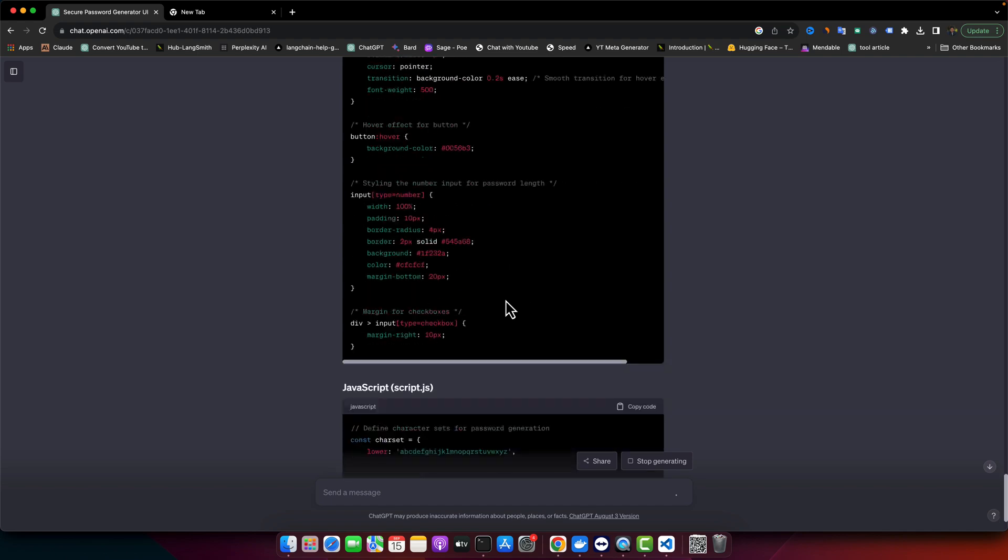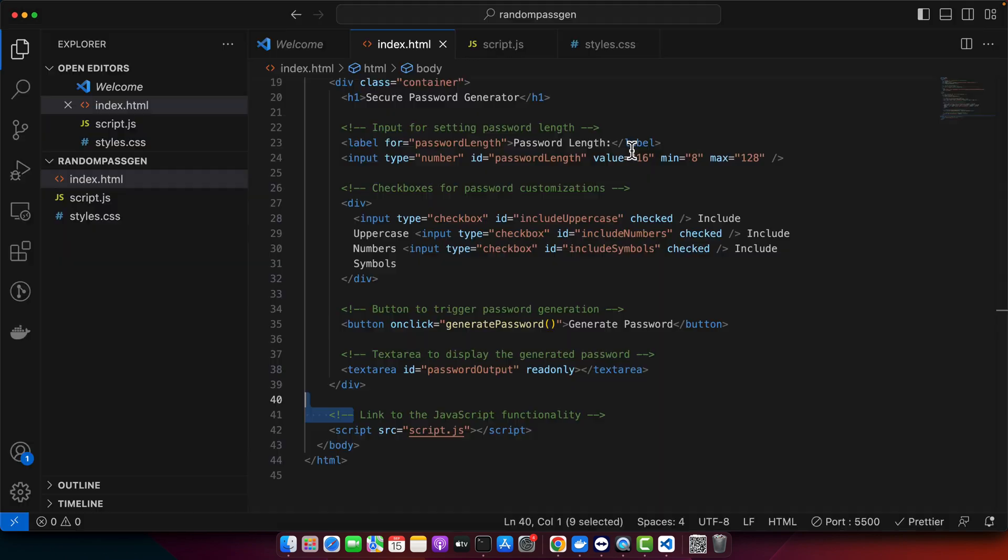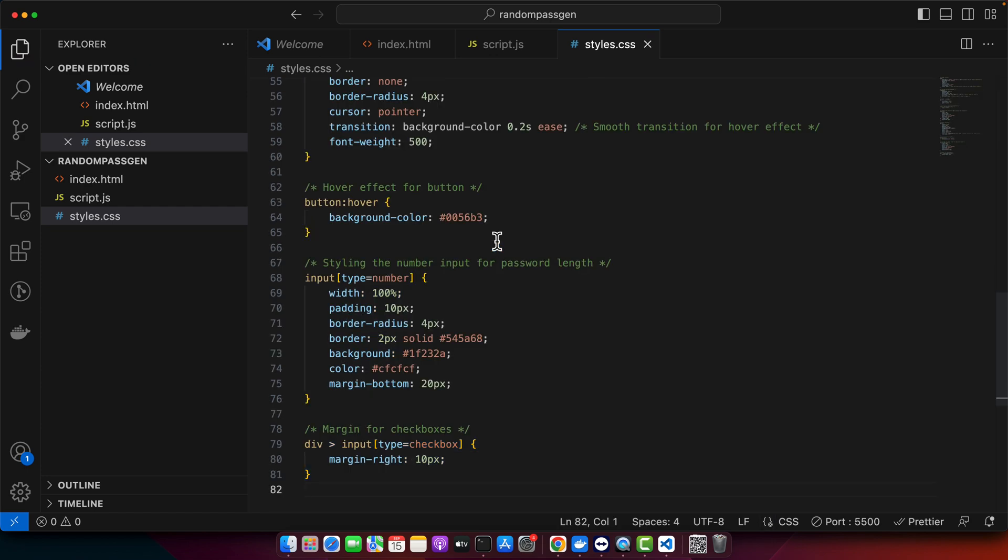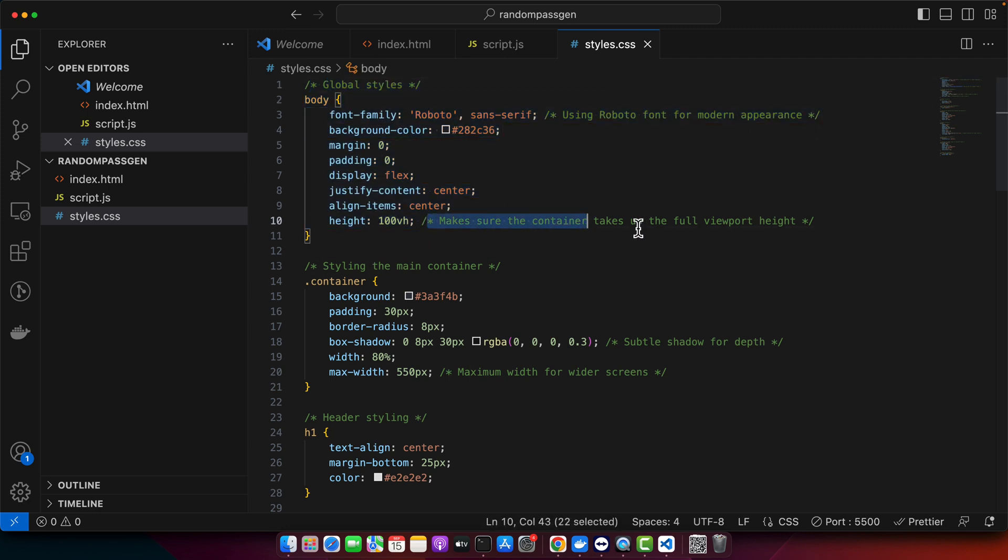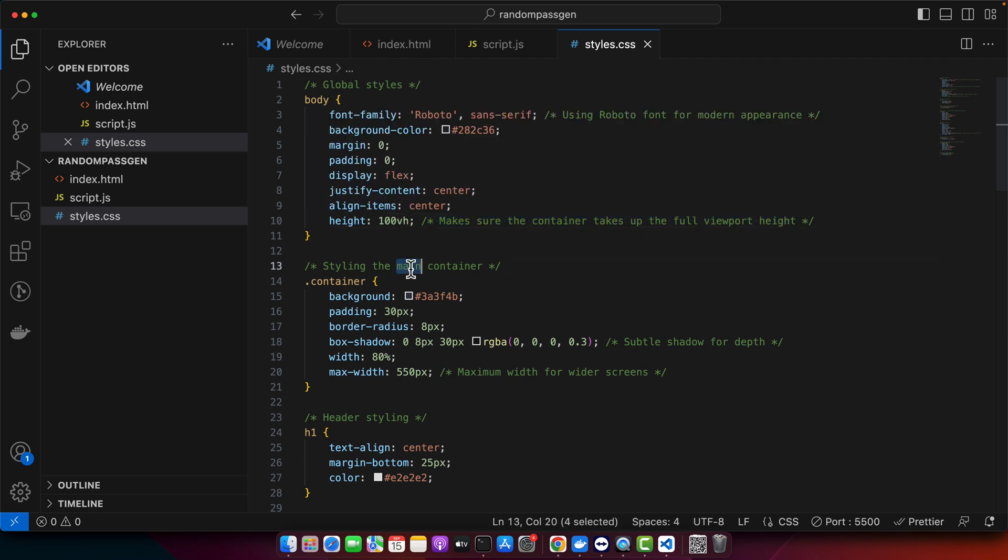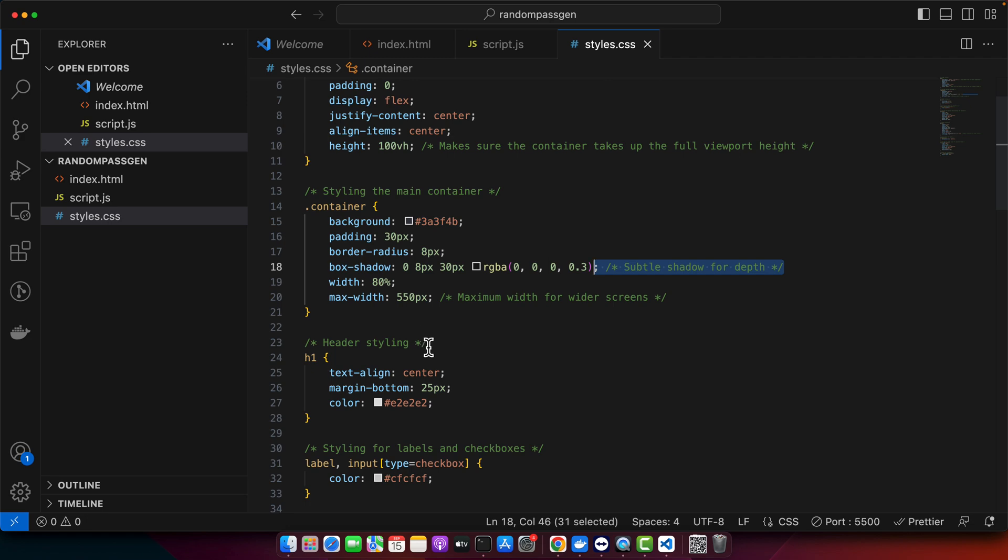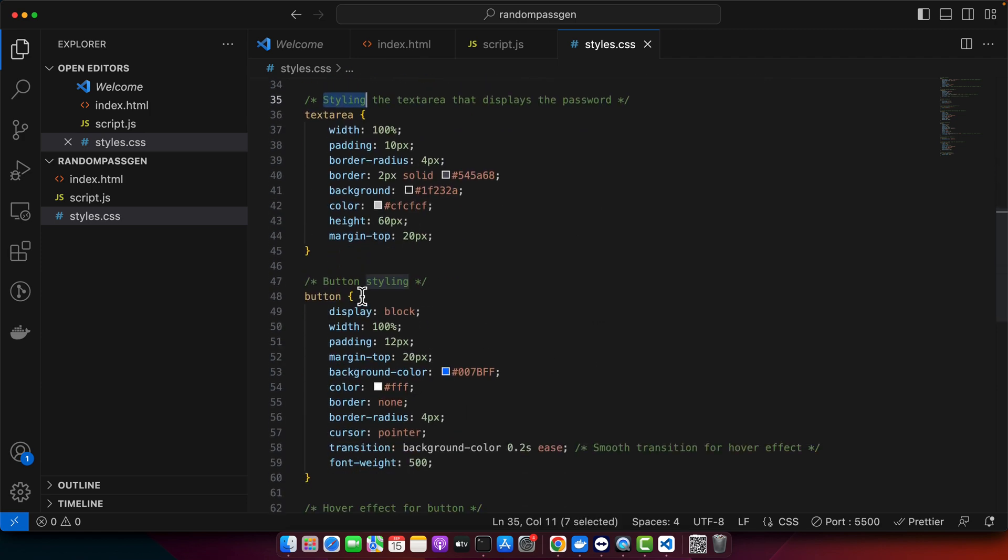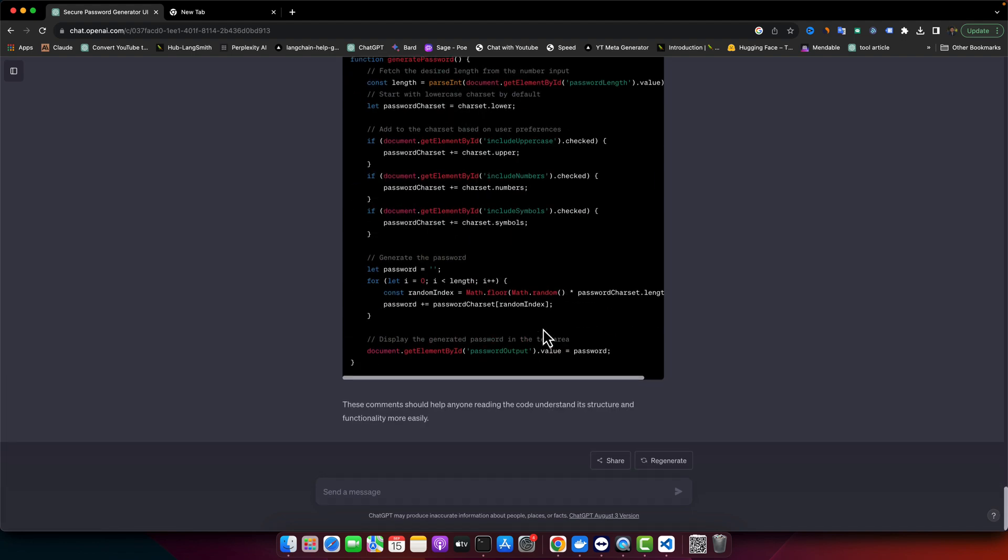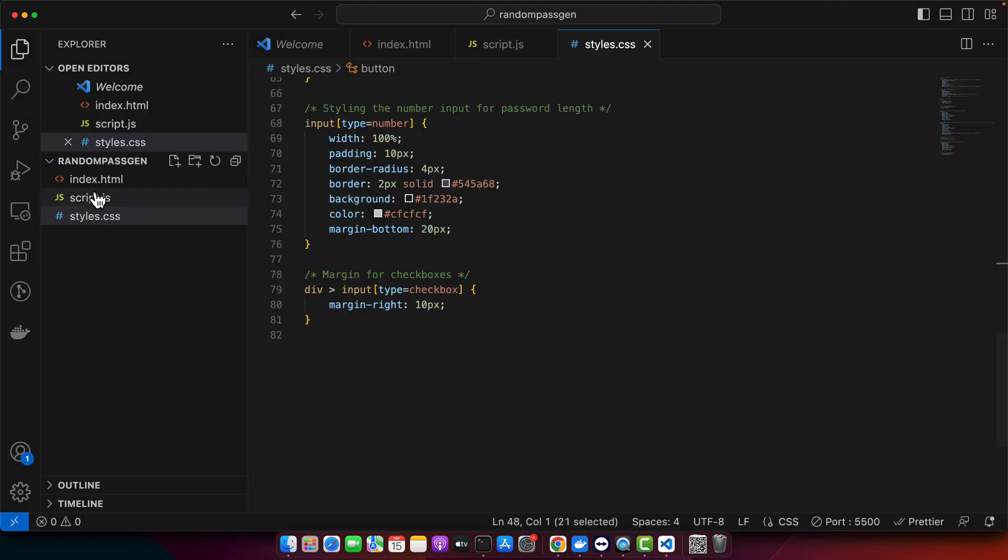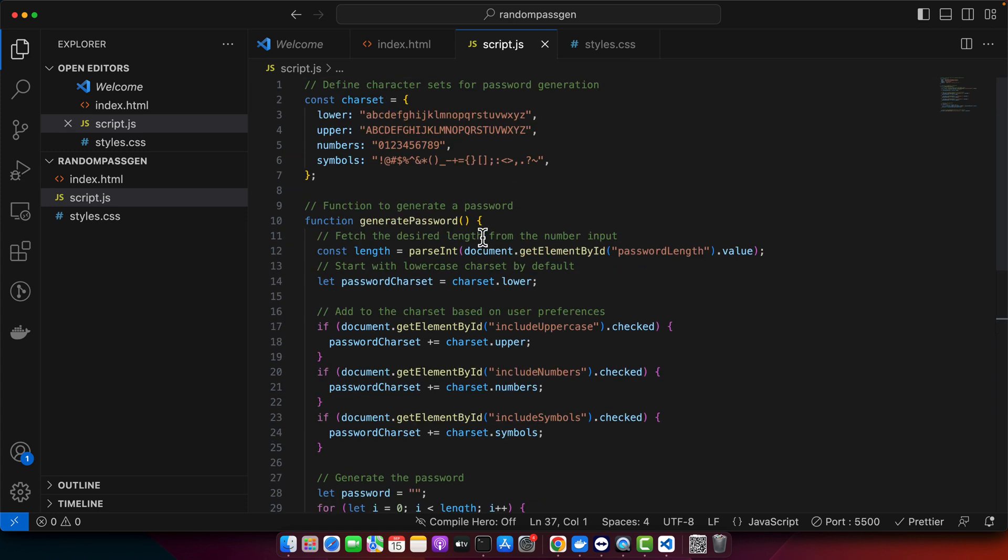The CSS has been generated with comments, so let's replace our old CSS with the new one. It looks great. This is the global styling using Roboto font for modern appearance. Container takes up the full viewport height with the help of vh. Page styling, main container maximum width for wider screens. It did a very good job. Header styling, styling for labels and checkboxes, styling the text area that displays the password, button styling, and so on. Very nice.